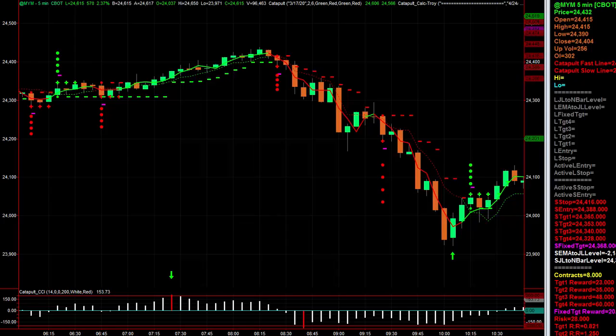Hey guys, this is TJ with Catapult Trader and the YM Bootcamp that's coming up shortly. I want to talk to you about another enhancement, a very useful tool that I've built into the Catapult Trader. If you have the ES Catapult, you'll find this in the newest set of indicators. You can just go download them anytime you want and you will have what I'm about to show you.